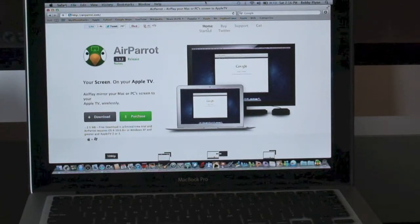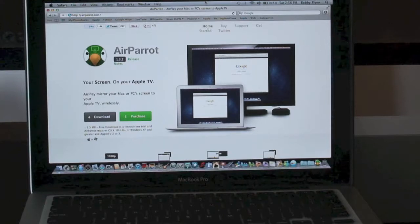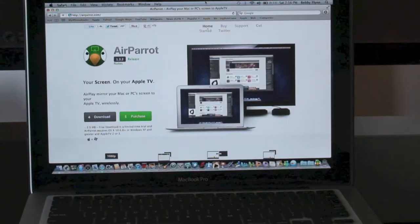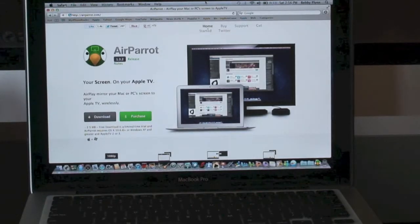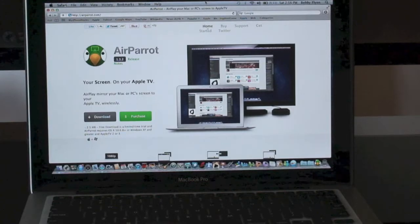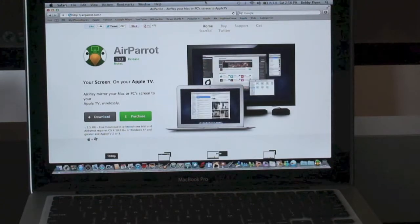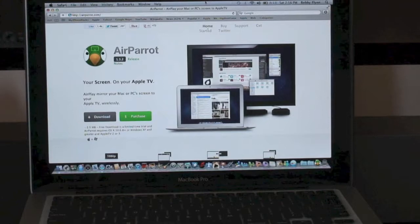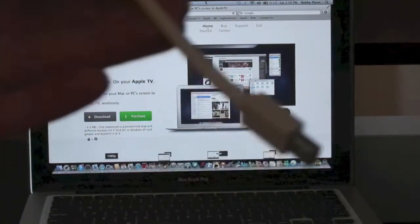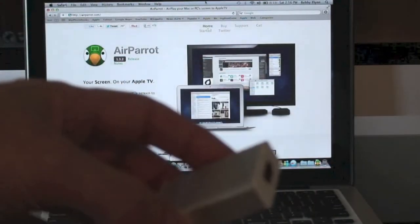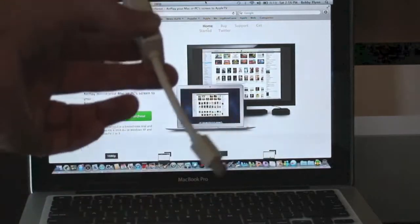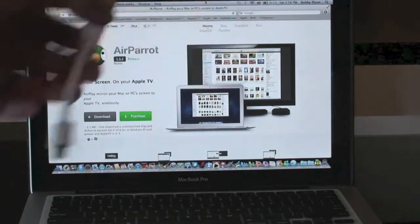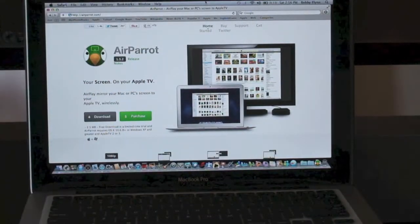I have another video that shows you how to display your laptop or your MacBook Pro onto your HD TV with a mini DisplayPort adapter. In other words, you have to use an HDMI cable to do that, which is this right here. But anyway, this is done wirelessly with Apple TV and AirParrot.